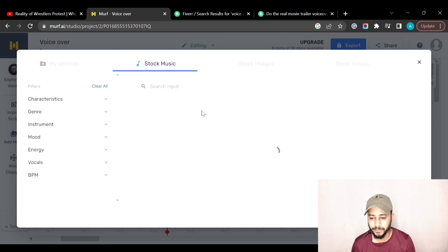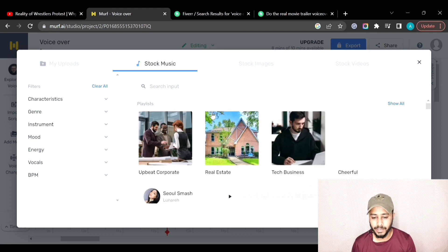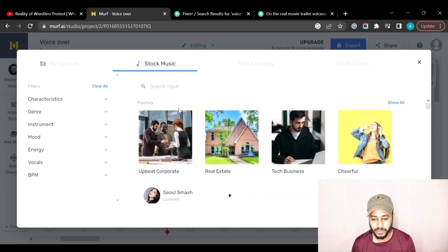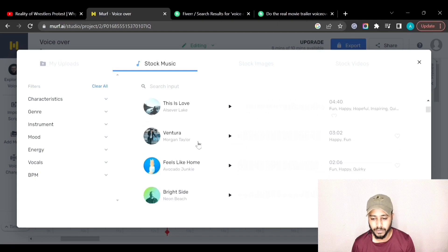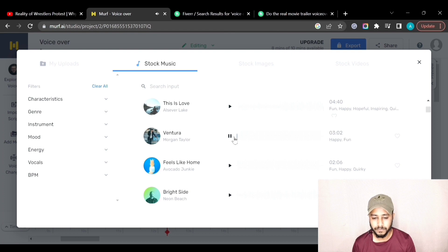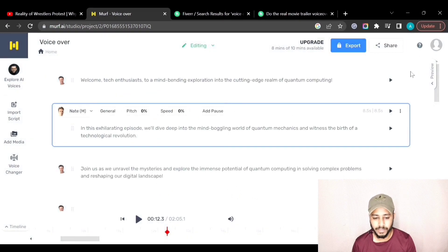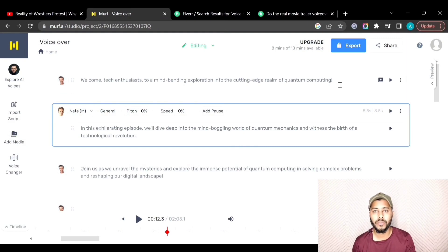As you can see, these are the music files available. Let's preview one of them. You can add this music file to your audio or script and it will generate the music as well. After exporting, you will get your audio file that you can use.